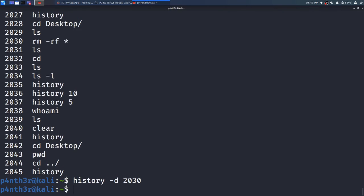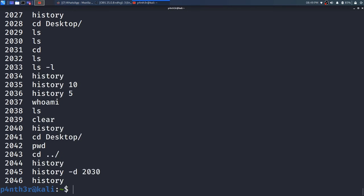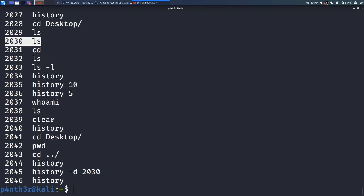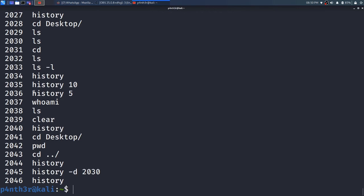So let me press enter, and then show history again. You can see that at that time event 2030 was showing rm -rf, but this time it is showing 2030 as alias — the rm -rf entry has been removed.